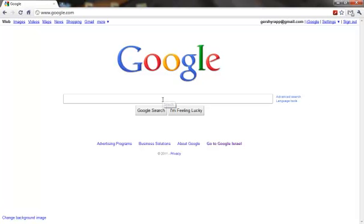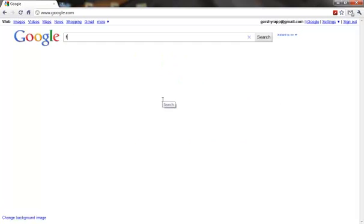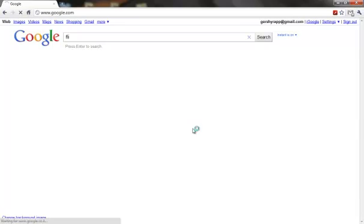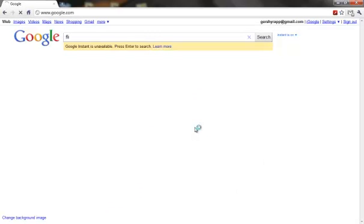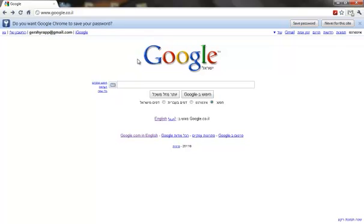So I'm going to start typing here, and there it is, prompting me for a password. You put in your username and your password. You press Login, and then you should be up and running. And there it is — it's working.